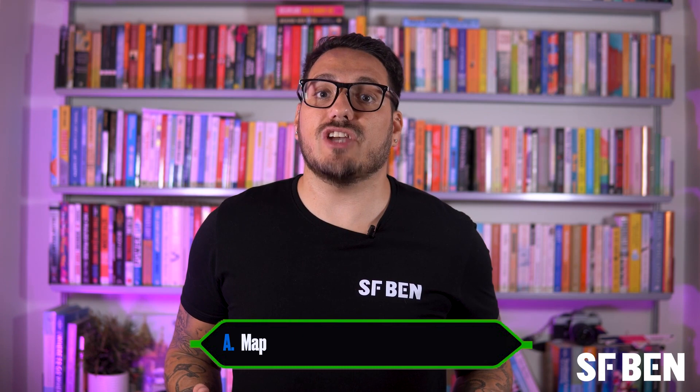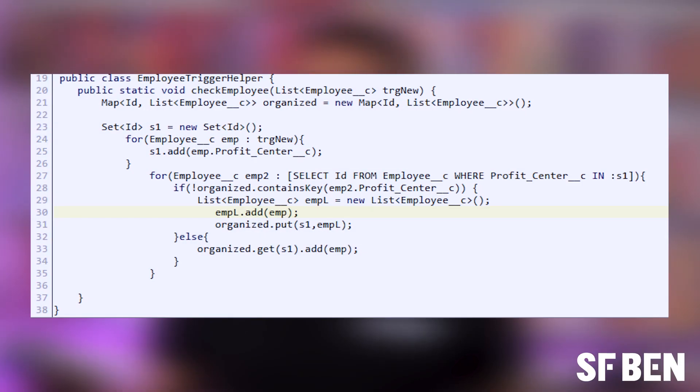Map is the correct answer. A map is a collection type in which each element is a key-value pair. The keys in a map are unique, meaning each key can only be associated with one value. This uniqueness ensures you can access and retrieve values based on their unique keys. Maps are commonly used when storing data that requires efficient lookup by key. List is incorrect, as it stores an ordered collection that can contain duplicate values. Array is also incorrect, as it similarly stores ordered elements. Set is incorrect, as it stores unique elements but does not use key-value pairs.